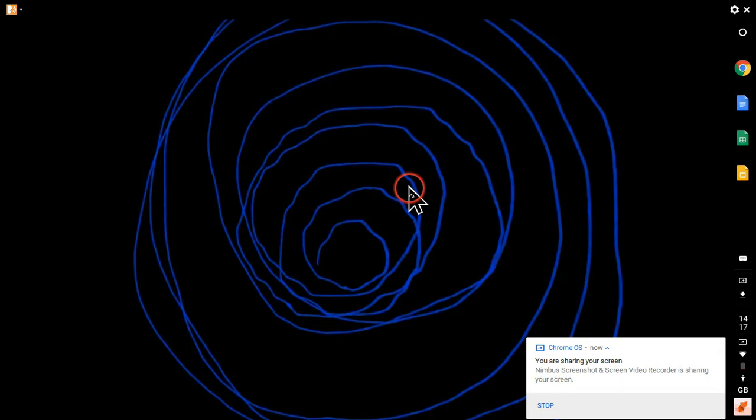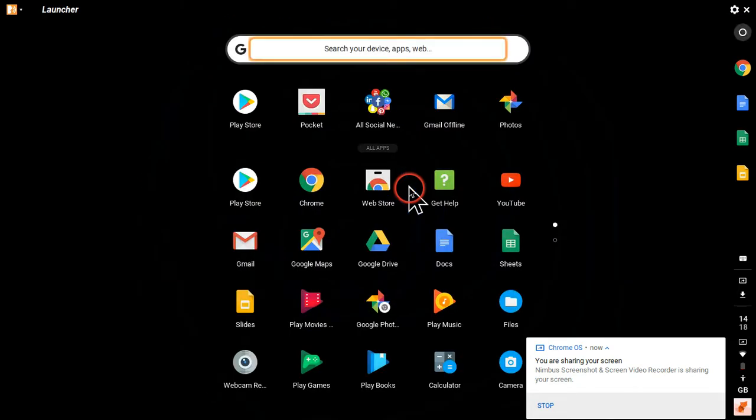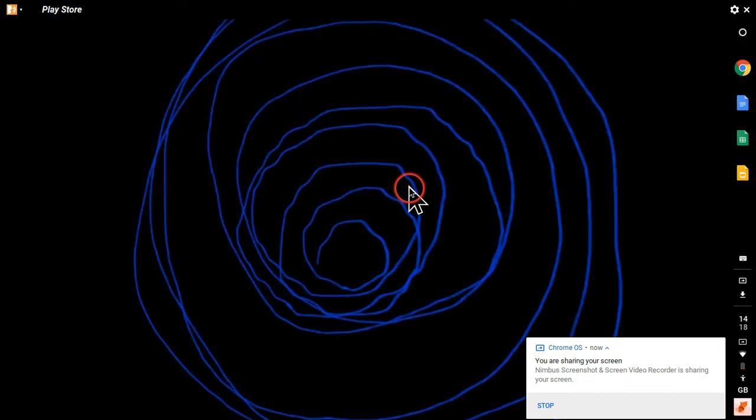I should add however that the Mobizen screen recorder can be inaccessible to set up on phone or tablet, so it'll be interesting to see what experience we get on the Chromebook.